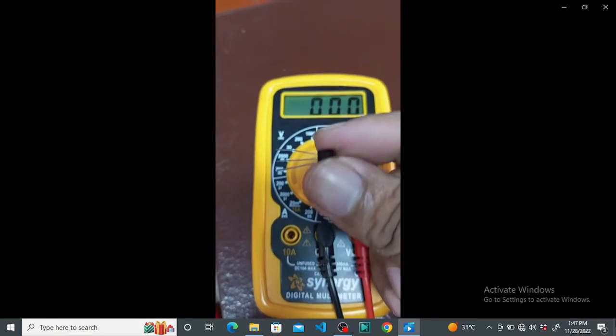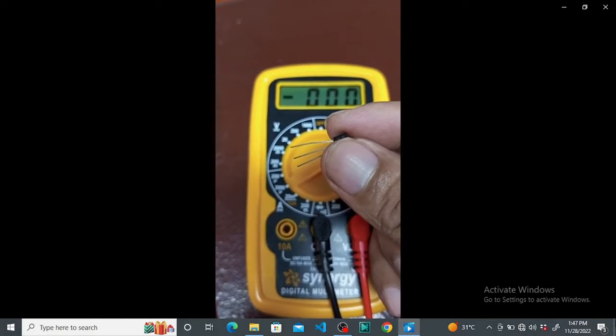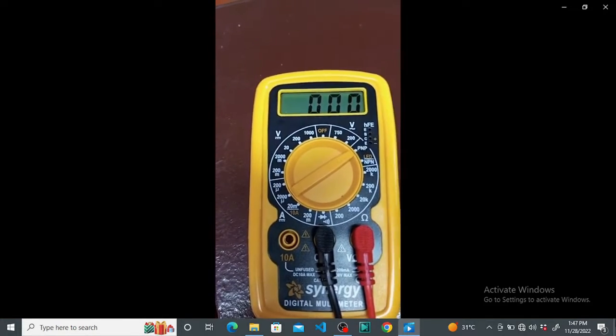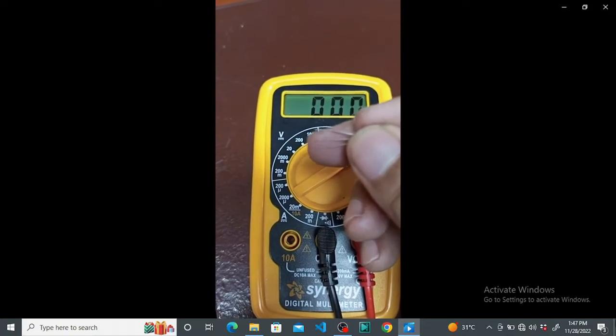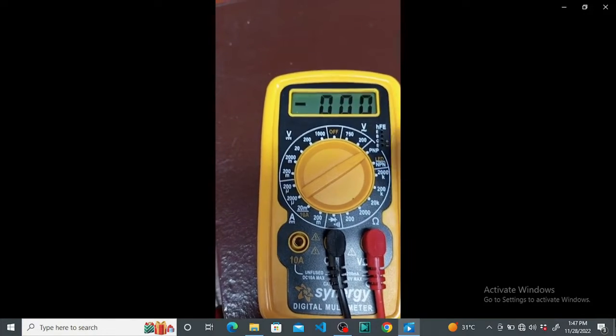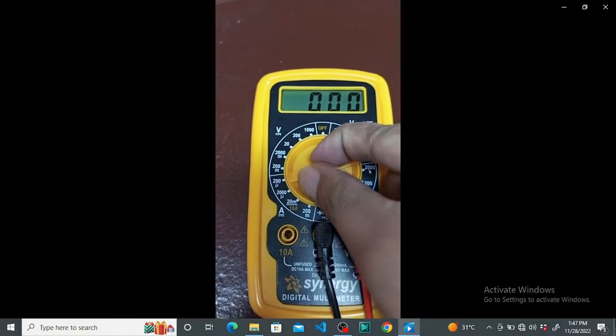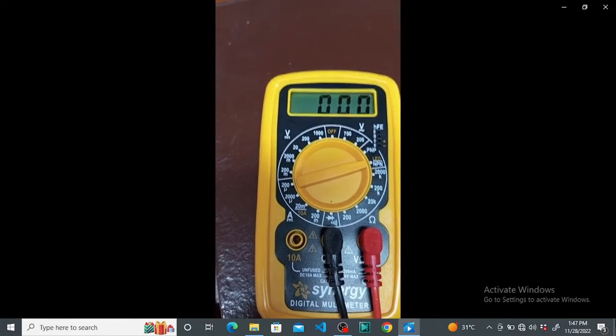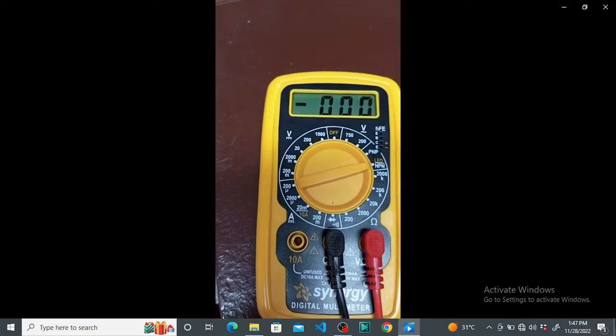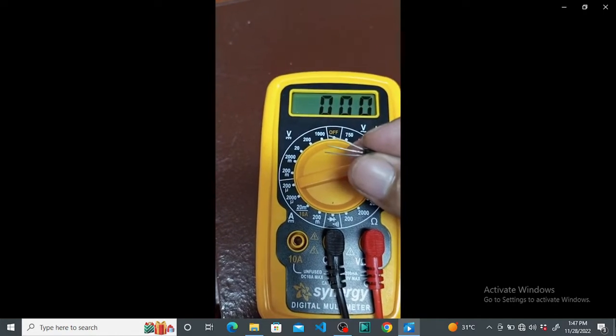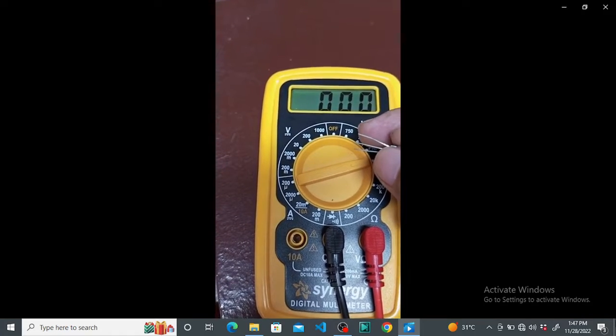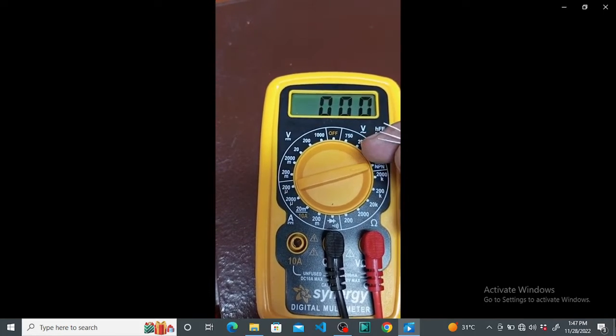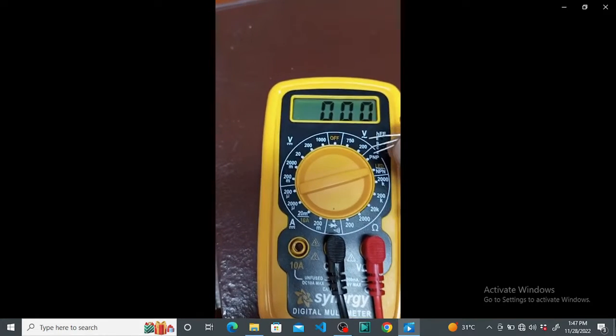In this case it's NPN, so it has a positive base terminal. When a positive voltage is applied, the gate will open. We're going to set the multimeter to NPN and then try to find the pattern among the three legs, which is EBC - emitter, base, and collector.